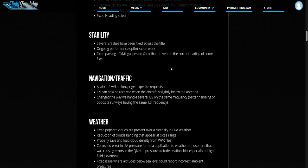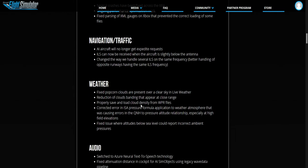Navigation traffic. AI aircraft will no longer get expedited requests. Something to do with the ILS. You know about these guys, all this stuff with the ILS you can read that.